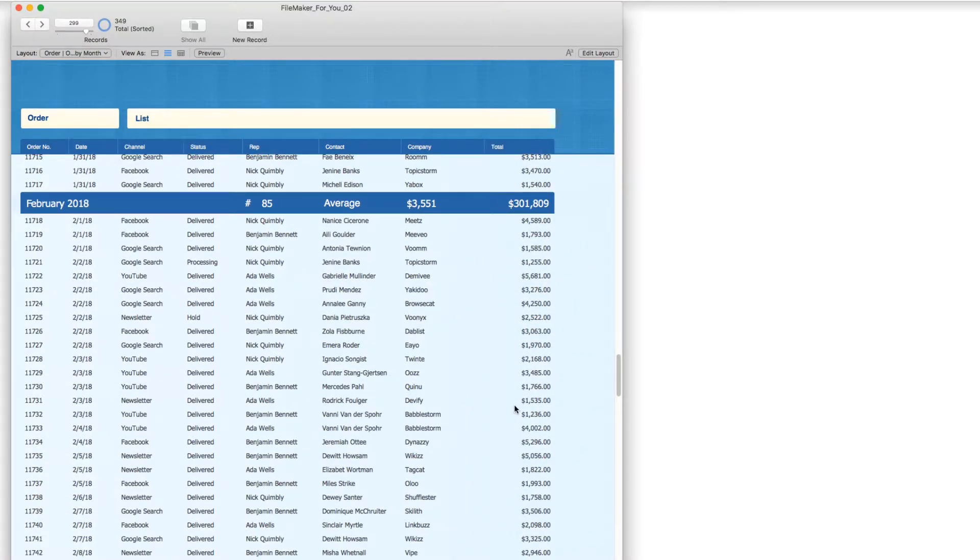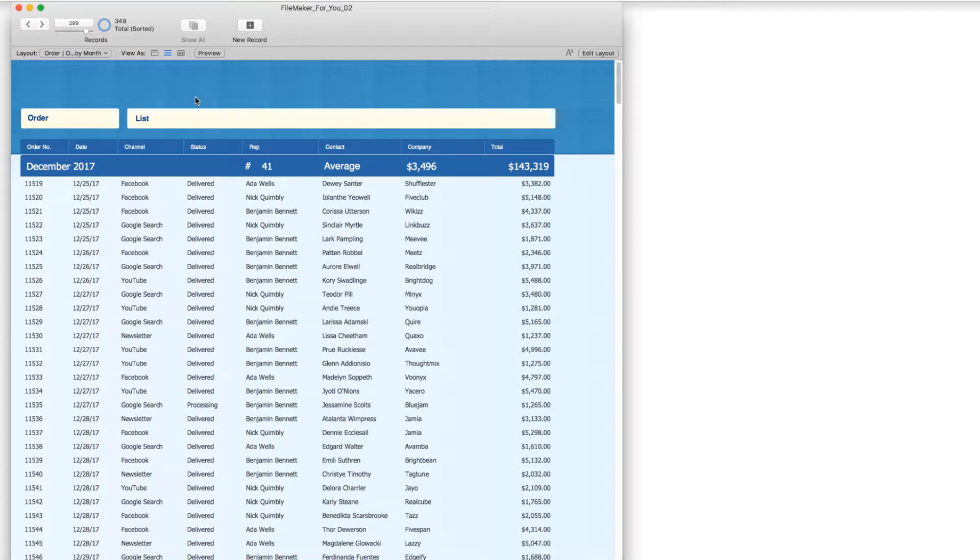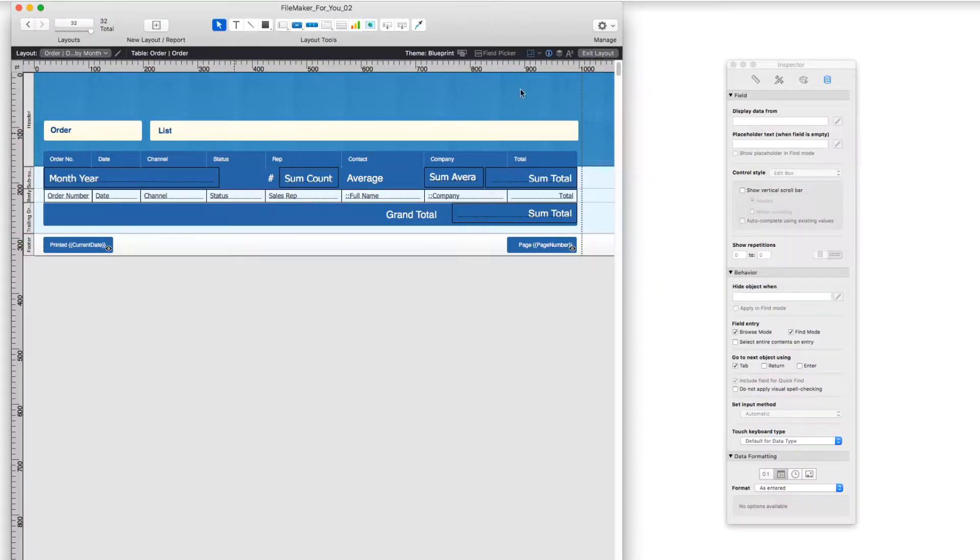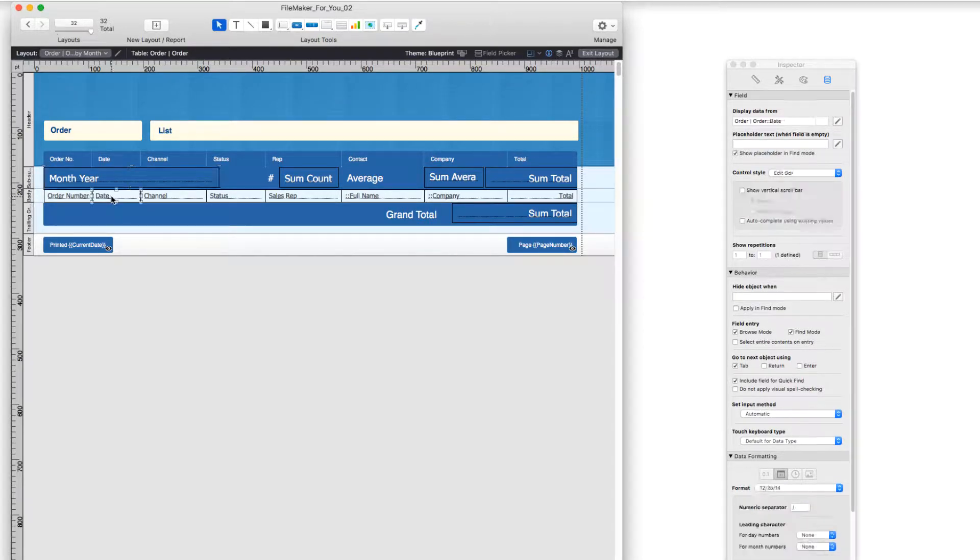Going back to the top, I wanted to just orient us a bit behind the scenes. So if we go into layout mode, we notice we have a field month and year here, and we have an order date field here.